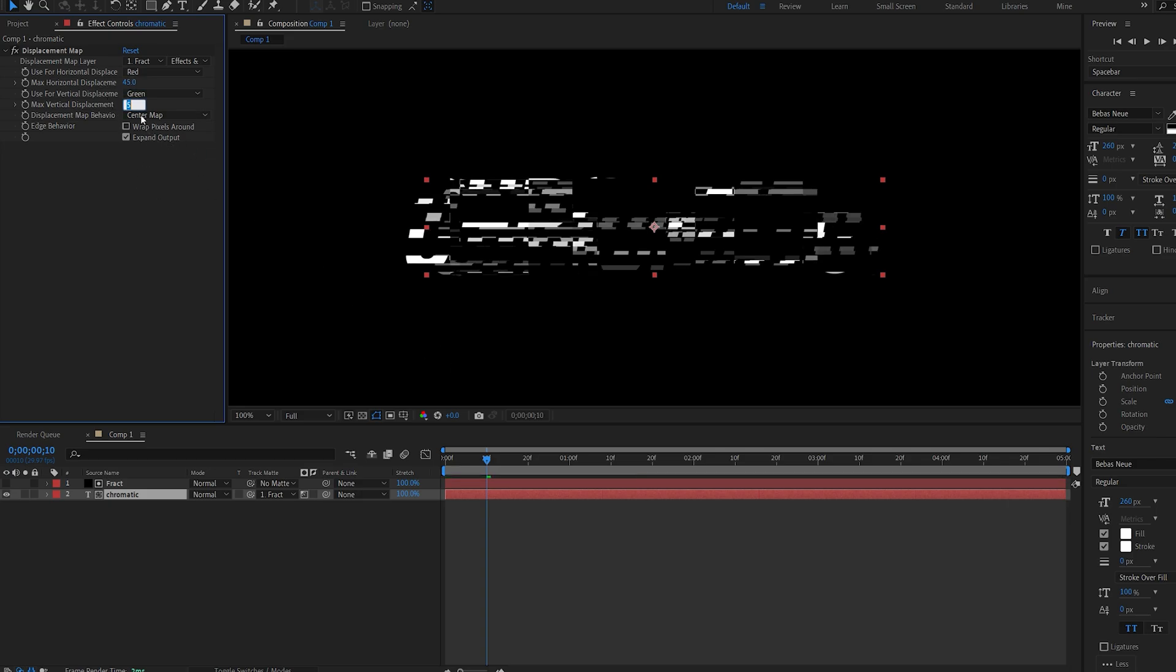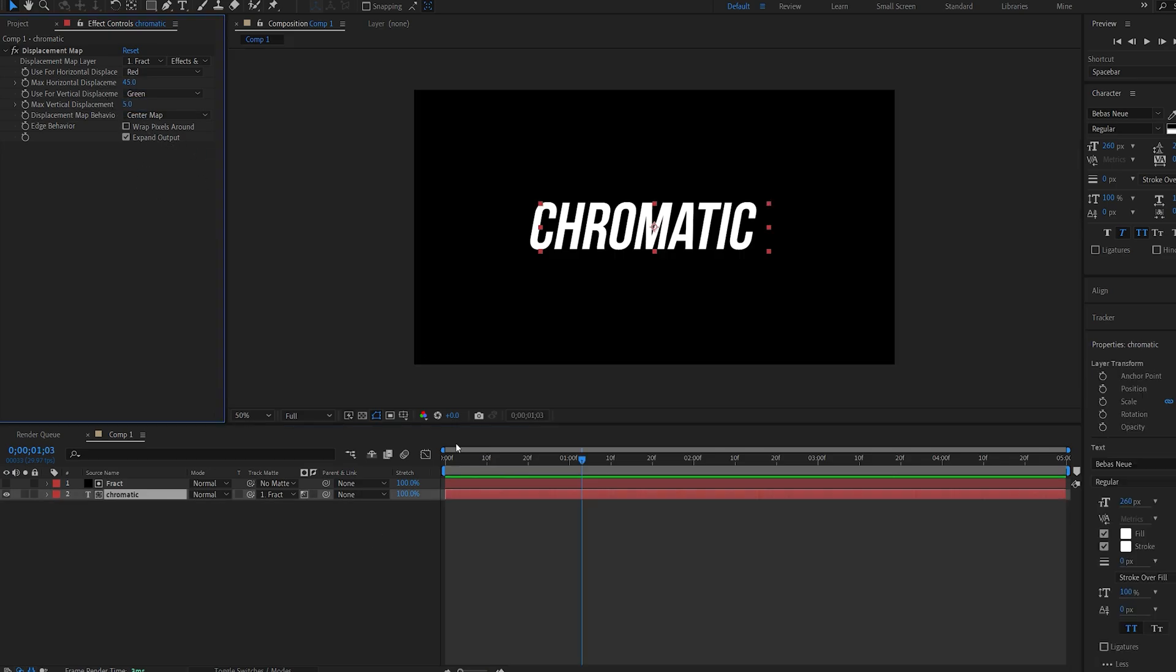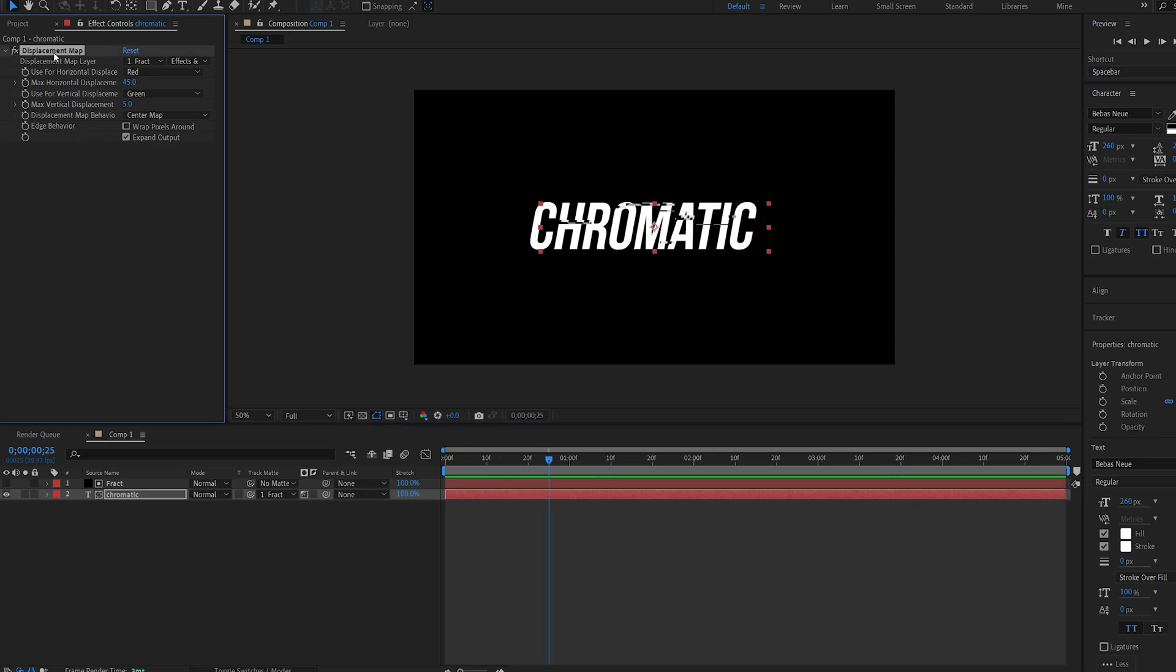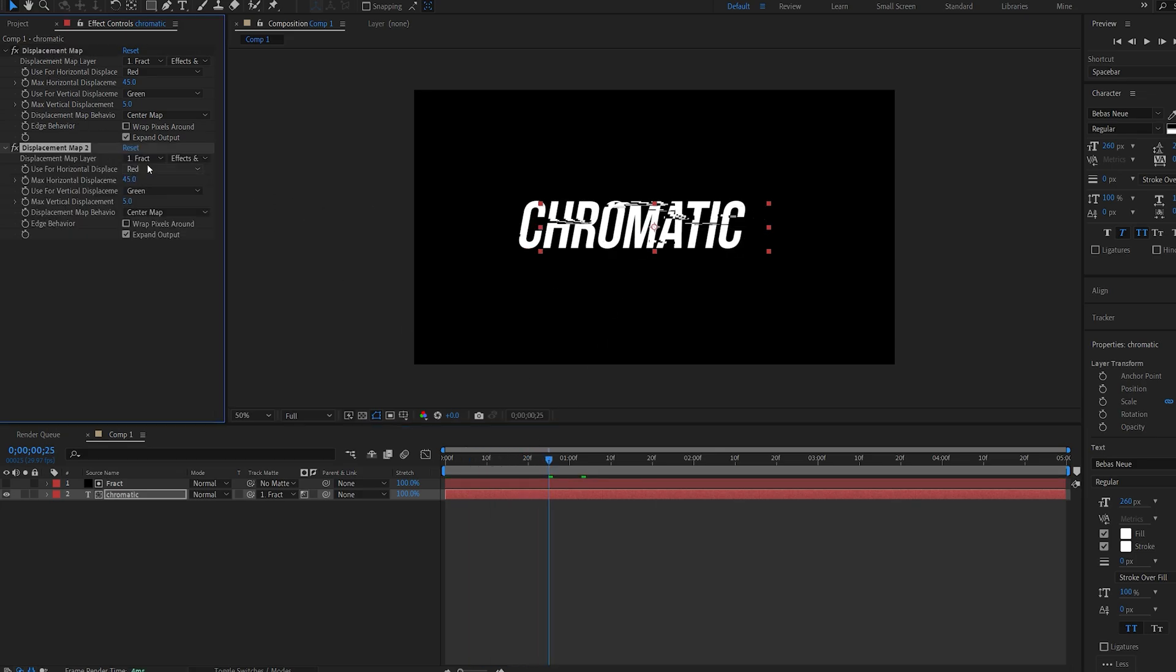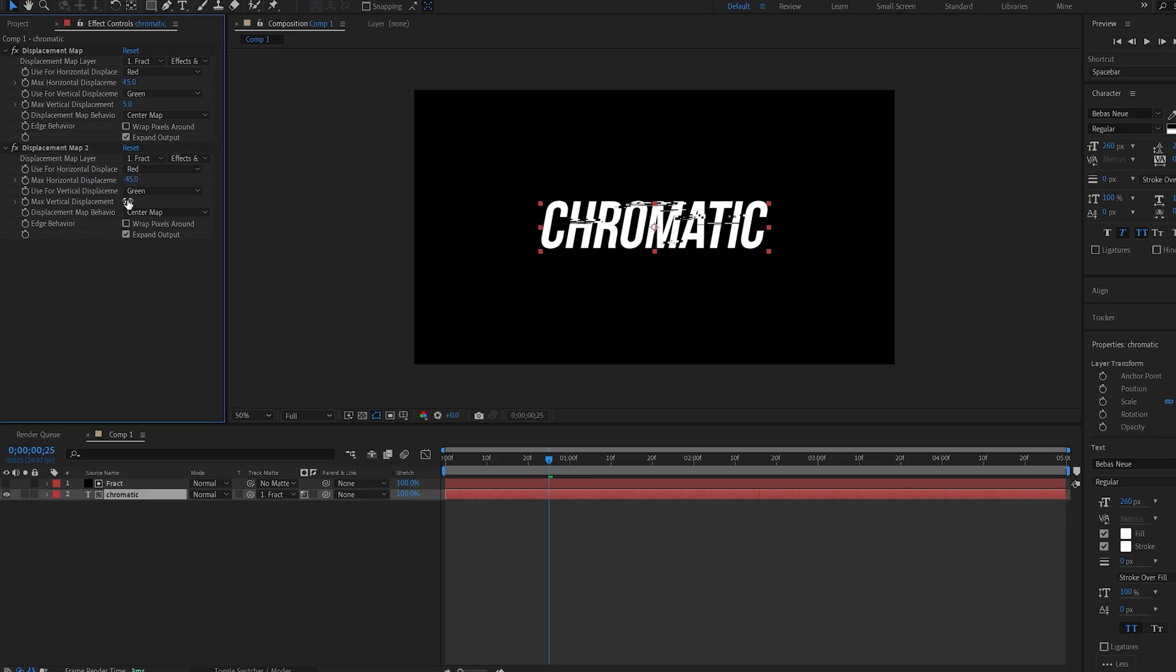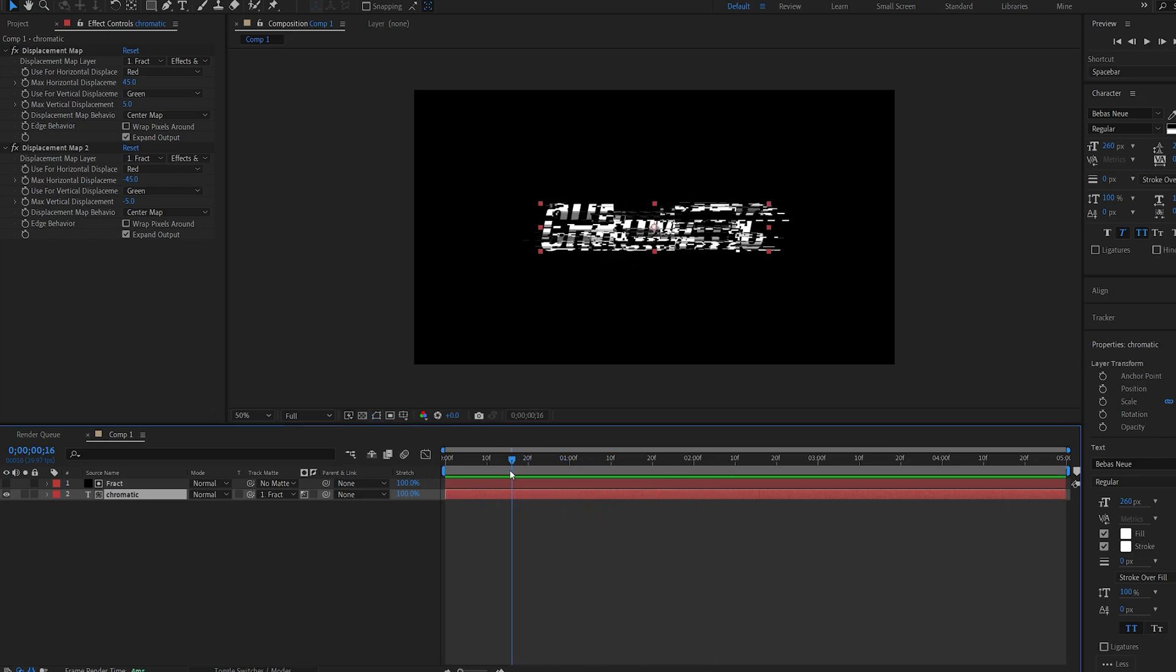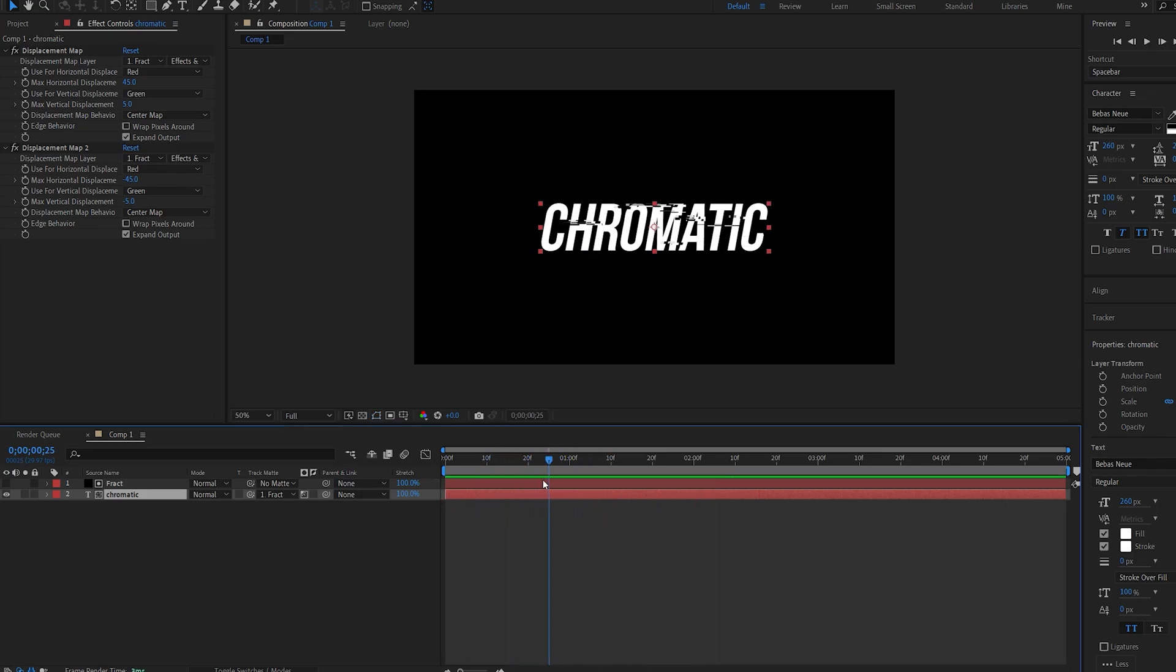The vertical one can stay at 5. As you can see it sort of off-centered our text, so in order to fix this we're going to duplicate this effect. We'll set the same values but in negative, so minus 45 and minus 5. Now if we plug this back you can see our text is centered and the effect is happening on top of it.